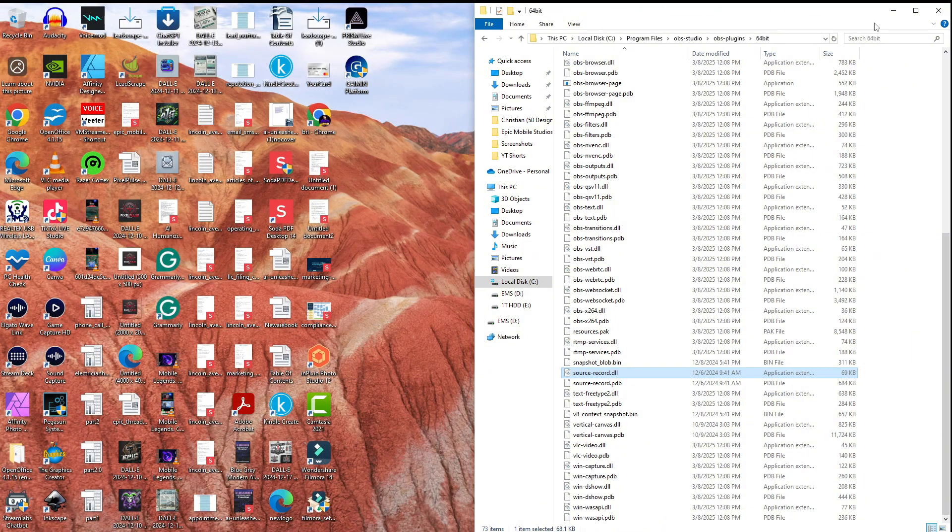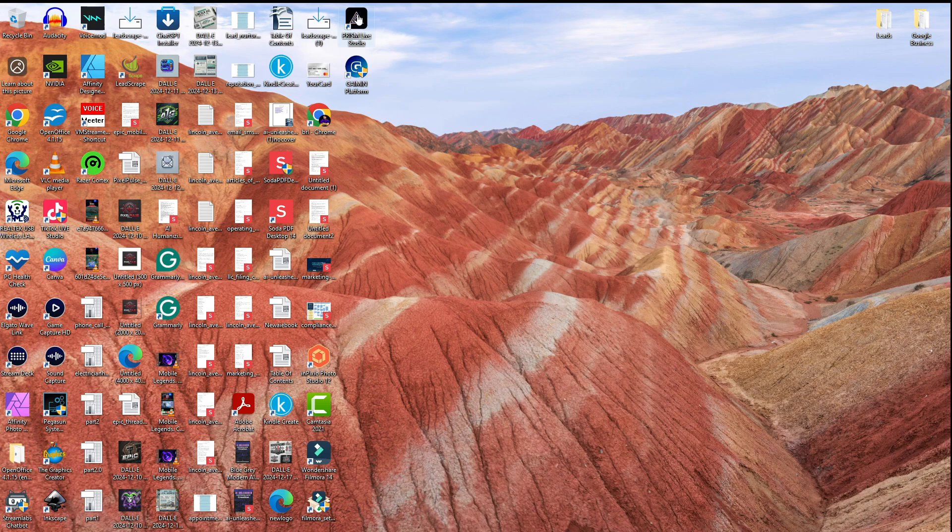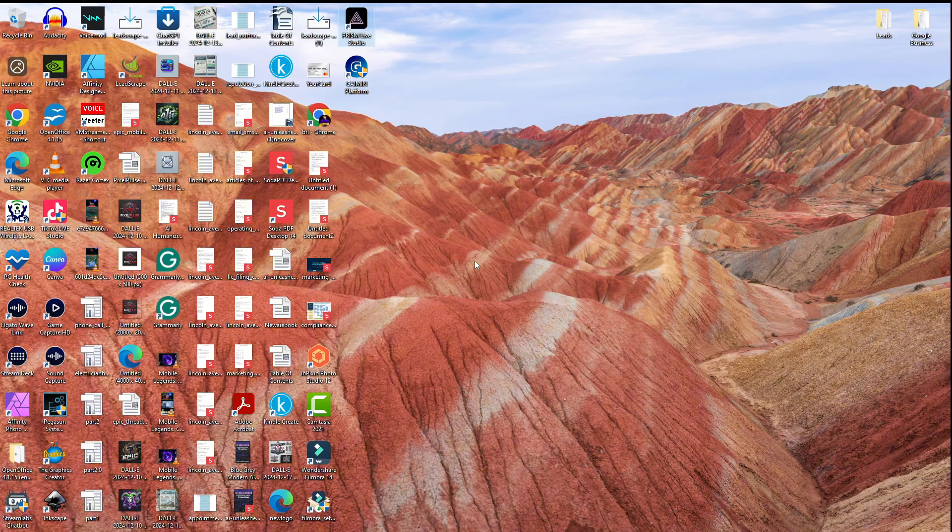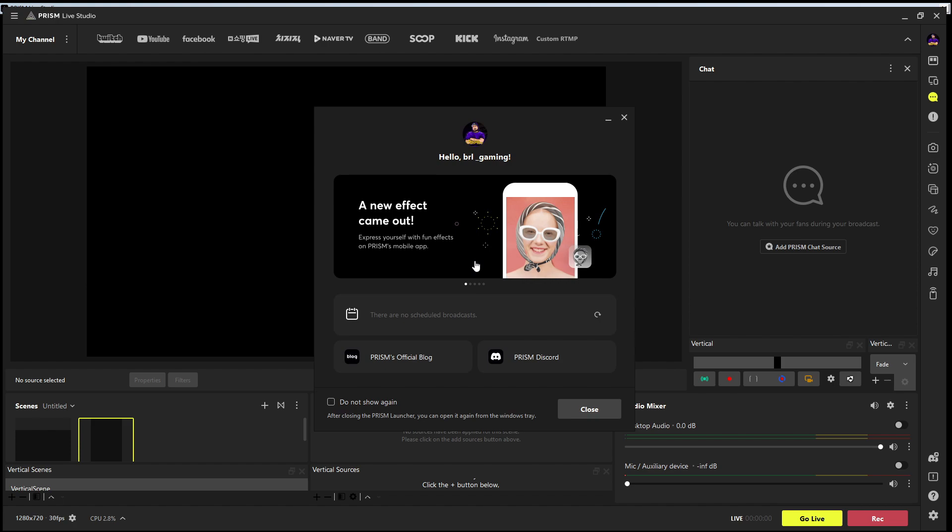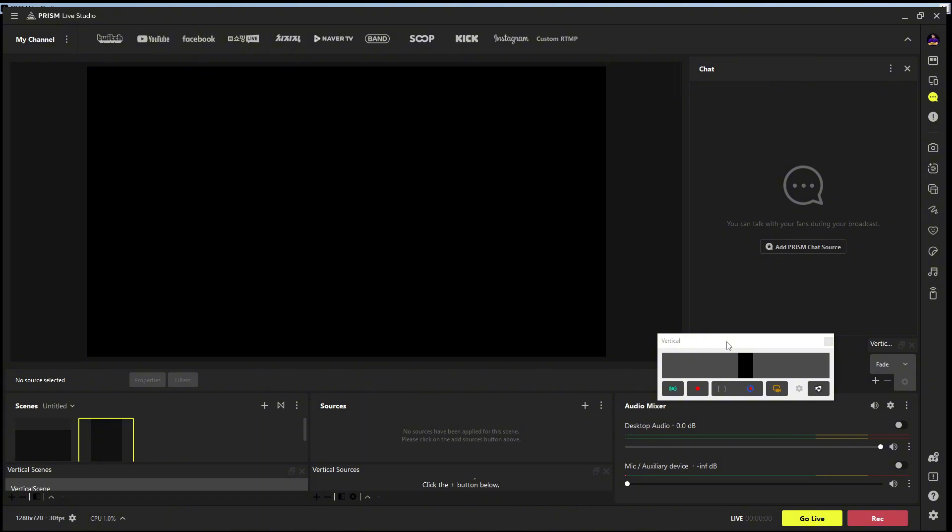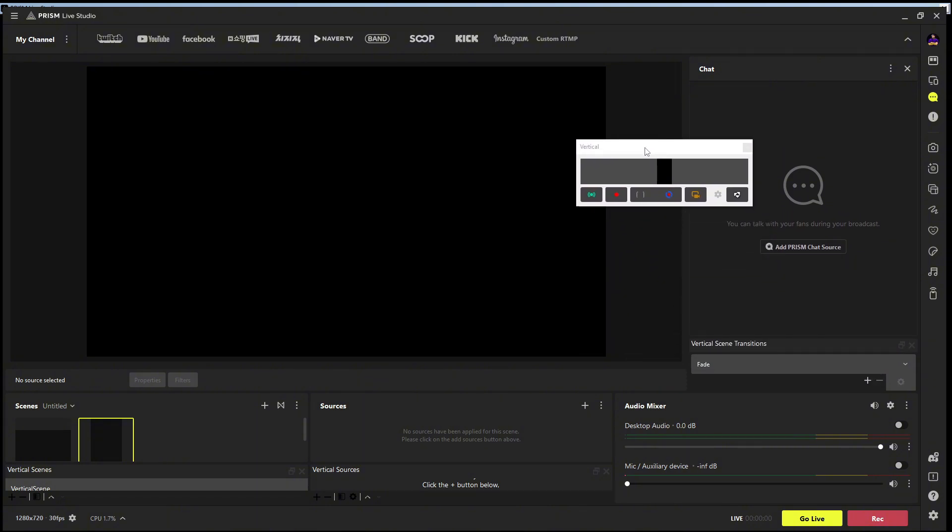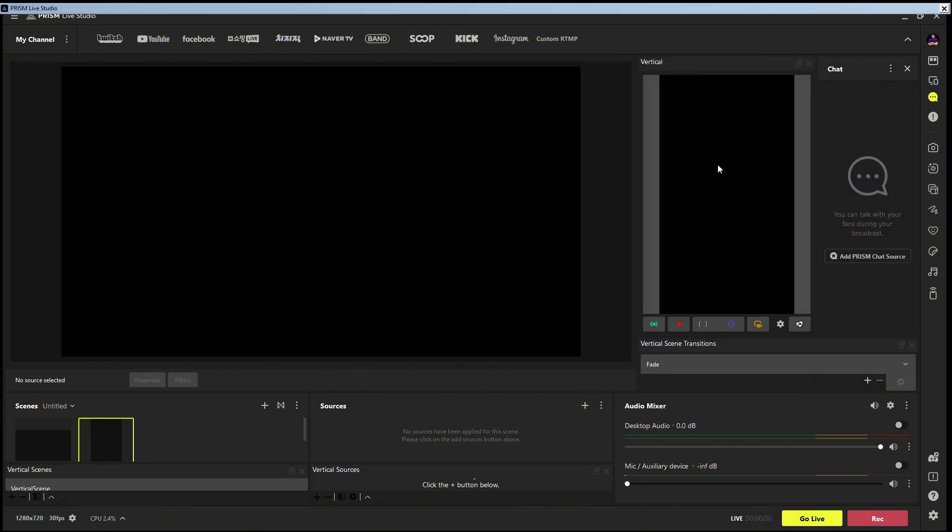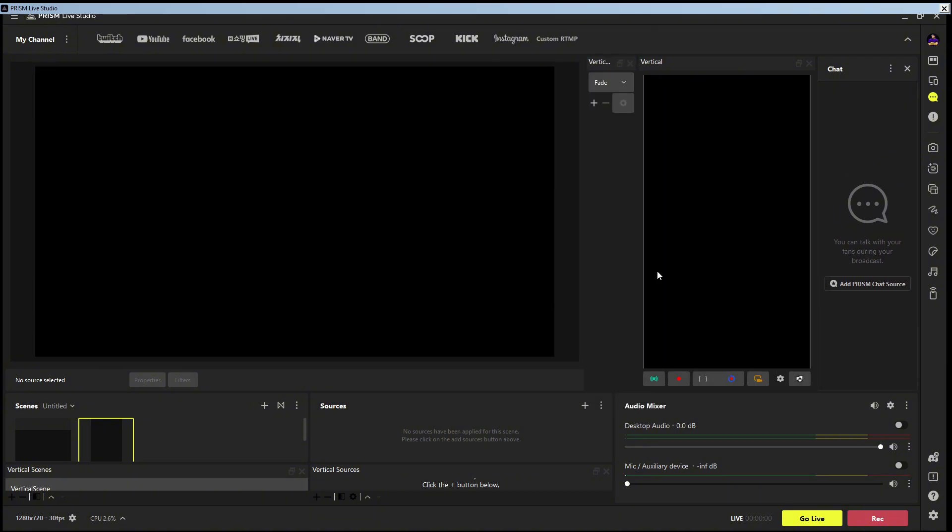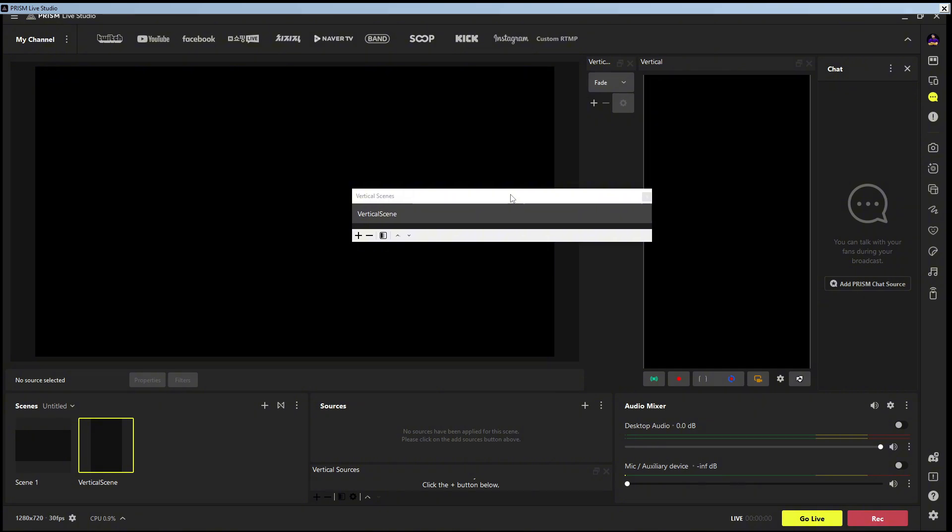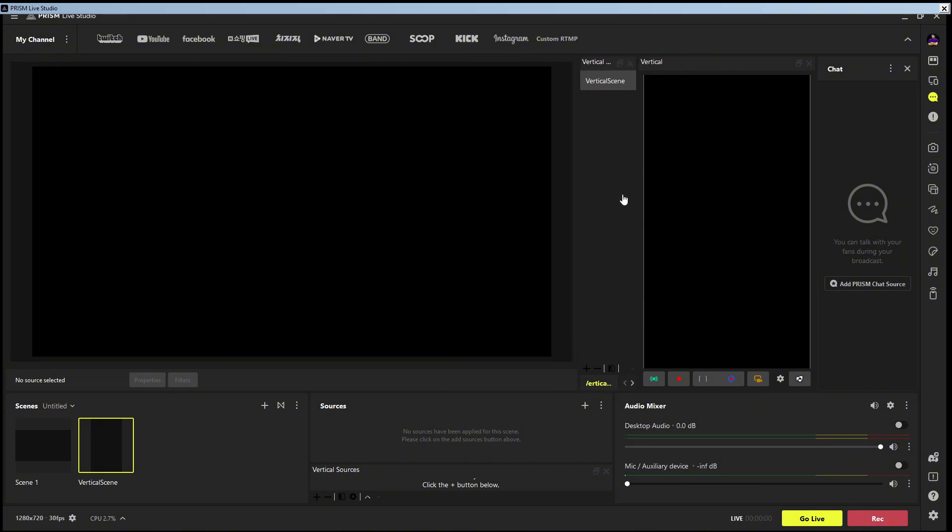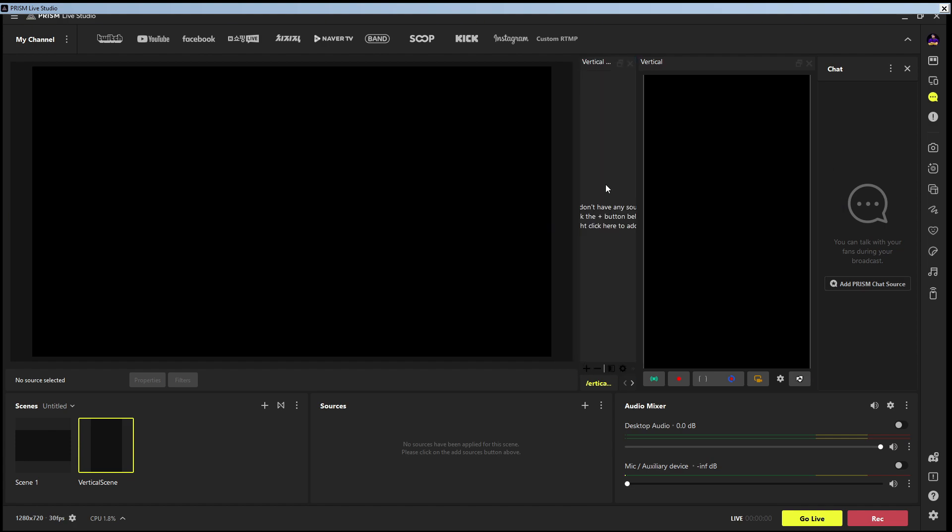Okay, now we're going to close these out, close this out. Now we're going to open the Prism Live Studio, we're going to open the app. You have to make sure that the app is closed when you do this. We're going to open the app and right here we see we have vertical. We have vertical scene transitions right there, and we have vertical scenes right here, and we have vertical sources right here.